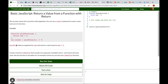So plusThree takes an argument for num, and we return the value equal to num plus three. That's five plus three. We need to write the function timesFive that accepts one argument, multiplies it by five, and returns the new value.